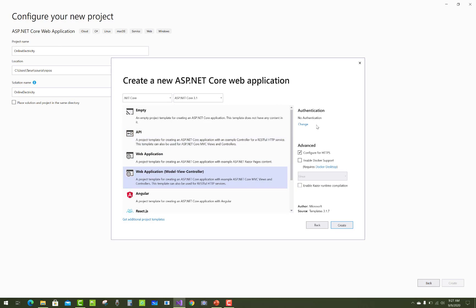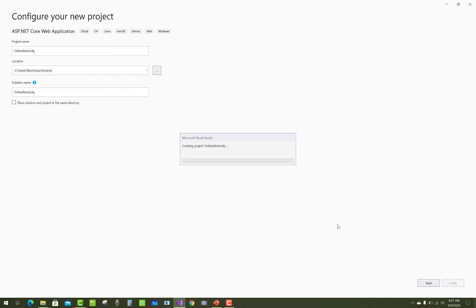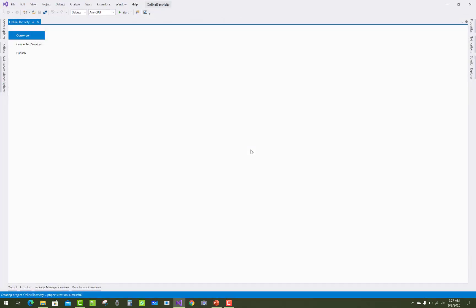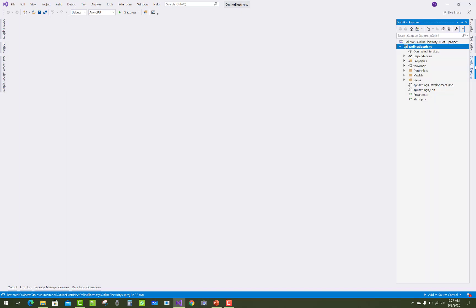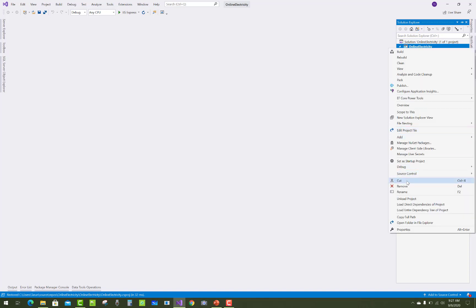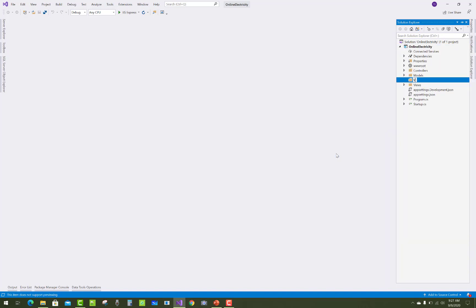The primary project type in ASP.NET Core is the web application Model-View-Controller. Create a new project named the online electricity bill system. In the solution explorer, there are some missing folders, so first create a new folder.